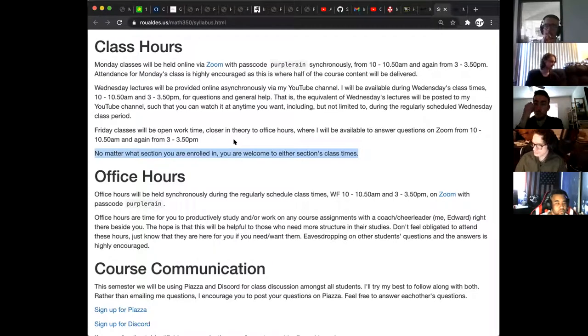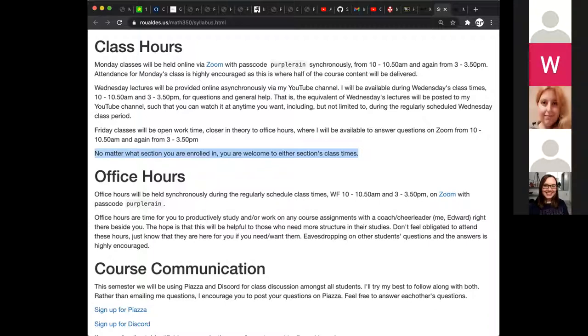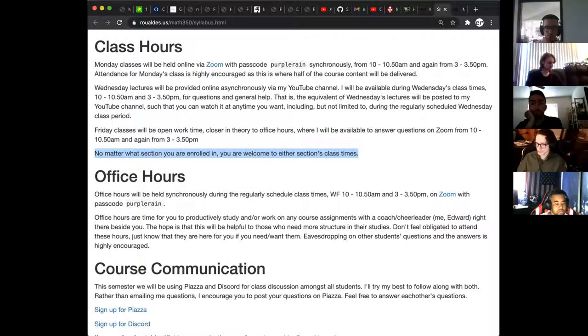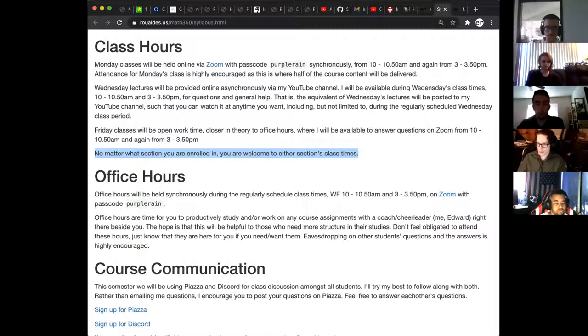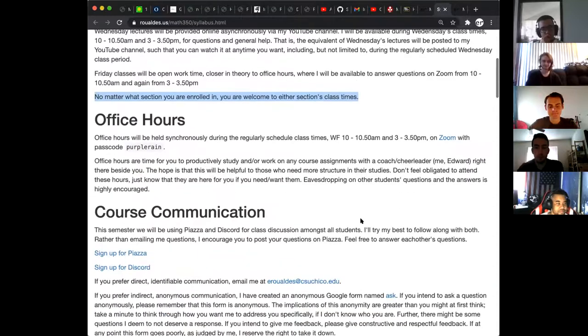Wednesday lectures will be provided online asynchronously via YouTube. I'll make playlists and then post the links to the playlists on my website. So you can watch those whenever you want. So part of the definition of asynchronous is whenever you want to click into YouTube and watch those videos, that's what you get to do. So if you're all waking up just by chance at 3 a.m. and you're like, oh, I need something to put me back to sleep. Let's go watch some videos for Math 350. That'll get me to sleep in no time. All right, so that's what Wednesday's lecture content is going to be. Fridays are going to be like office hours. So same thing. I'm going to hold office hours on Fridays at the regular scheduled class times, 10 a.m. and 3 p.m., and you can show up to either. You don't have to tell me which one you want to go to. So really, no matter what section you're enrolled in, you're welcome to the other section's class times.